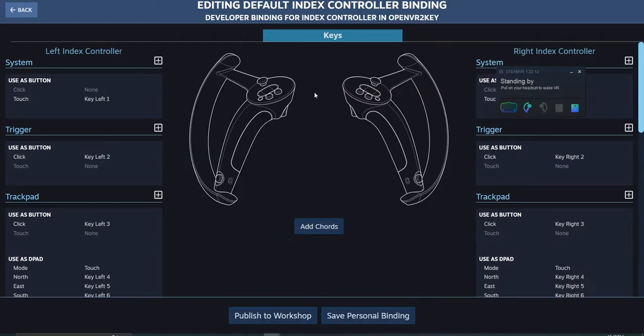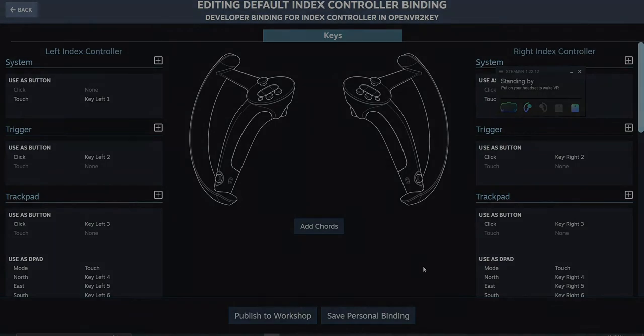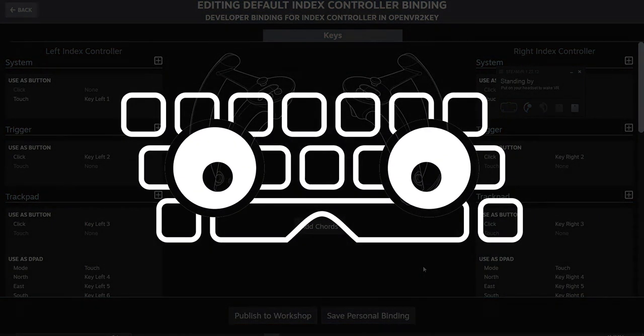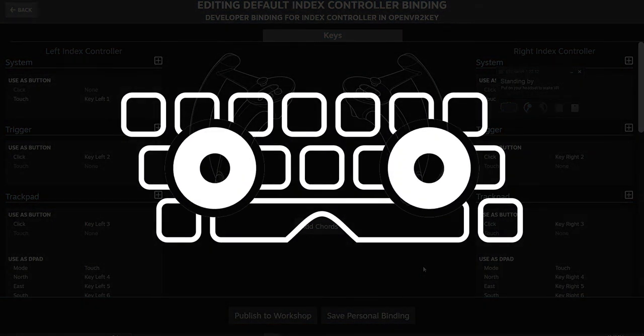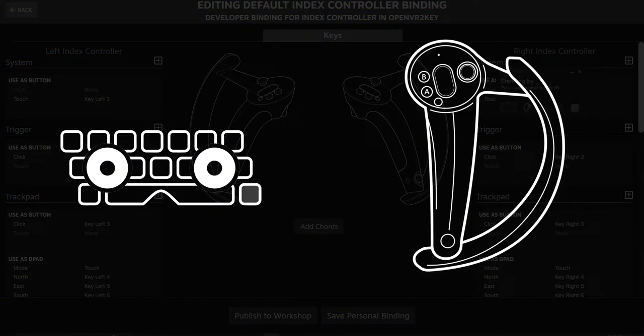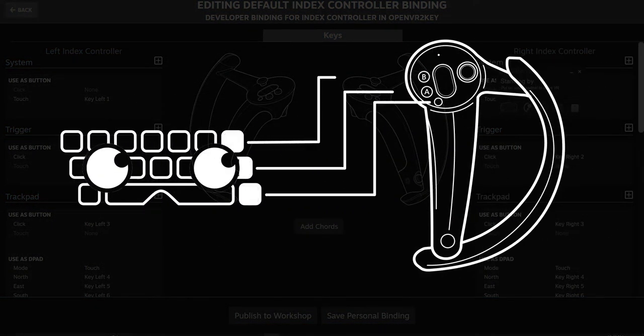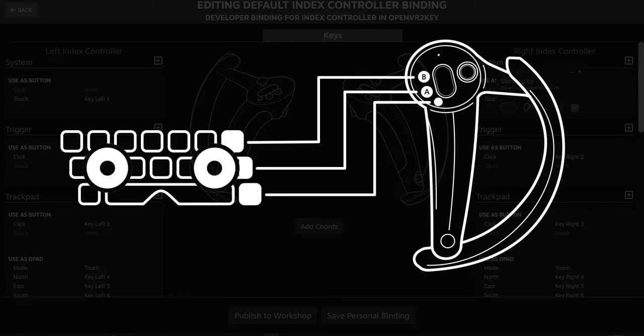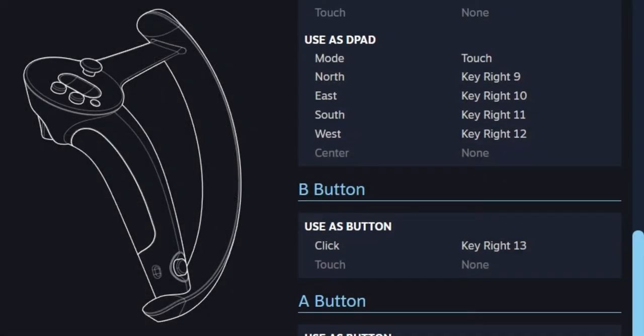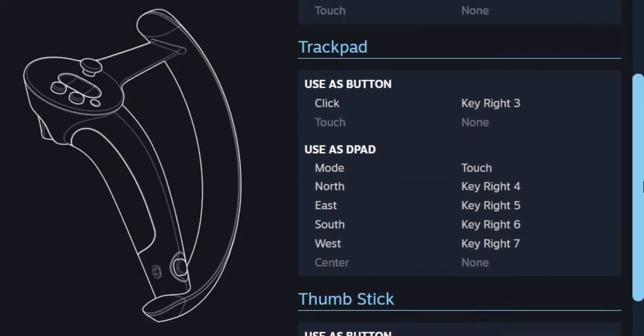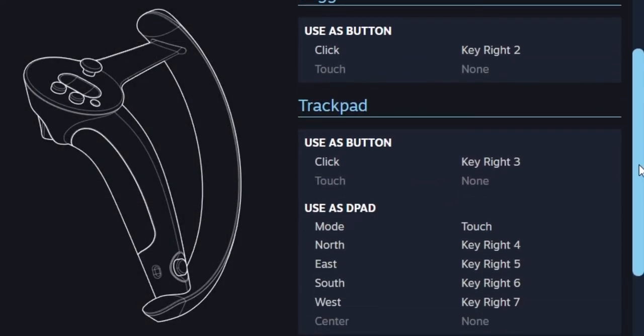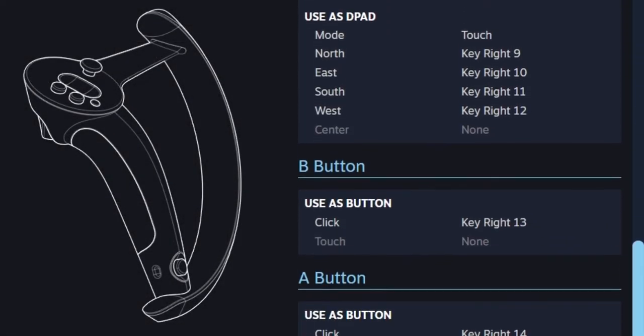Alright, now that we're at this point in the tutorial, I actually need to explain how OpenVR2Key works for a moment in order for things to make sense. OpenVR2Key runs a set of custom keymaps, which are designed to represent specific inputs in your VR controllers. All these words and numbers you see right here, that's what those are.